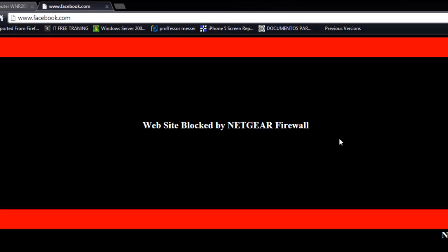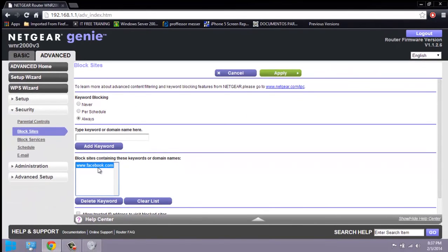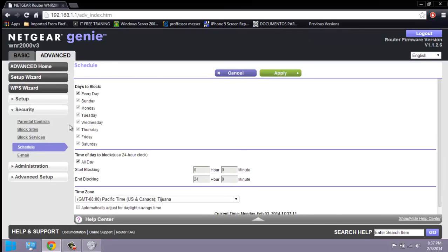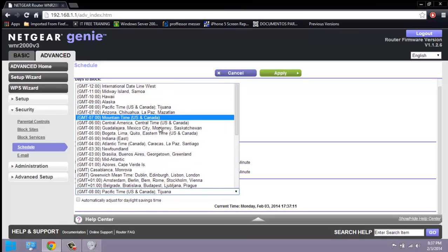You can also add as many websites as you want to block. In this specific router there is also a schedule tab where you can specify the days you want to block a particular site or service. This is a really nice feature. You can also apply a time zone — I should have Pacific here but I need to change it to Eastern.